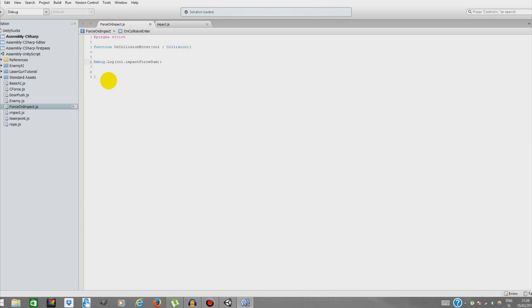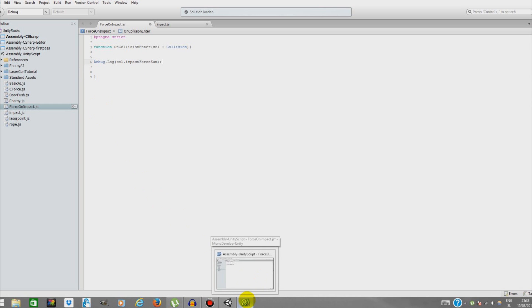Unity is going to return the impact force on the Y axis because we're dropping from above.